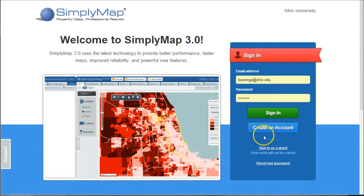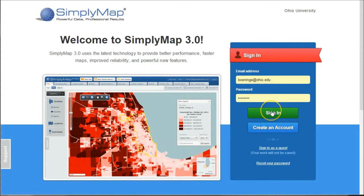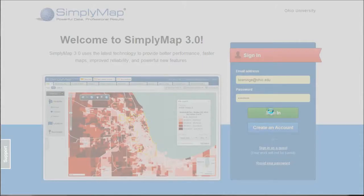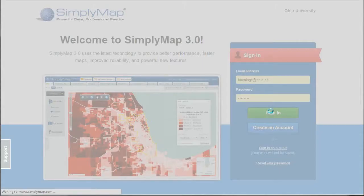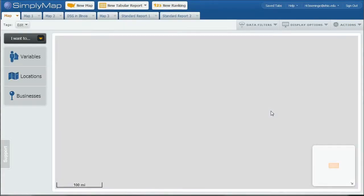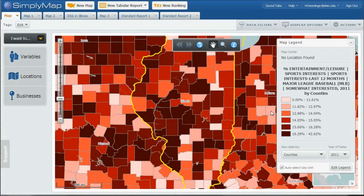If you do create an account, once you sign in, I'm going to sign in as me here, it'll actually load the last tab you're working on in SimplyMap. And SimplyMap is a great database.